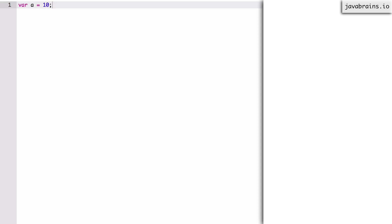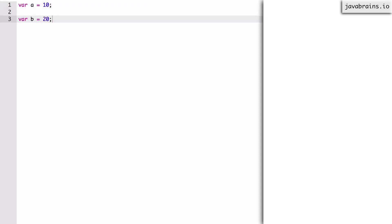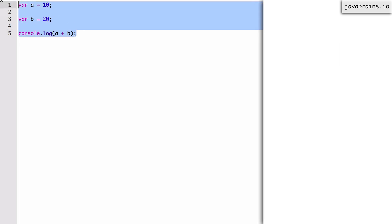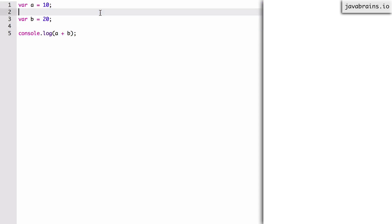Let's write some simple code and see how this works with the compilation step and the interpretation step. So let's say I have a var a equals 10 and a var b equals 20, and I'm just printing something on the console — the sum of a and b. This is the code that gets executed on the browser. The browser runs through the compilation step and then the interpretation step. Let's look at what the compilation step does here.